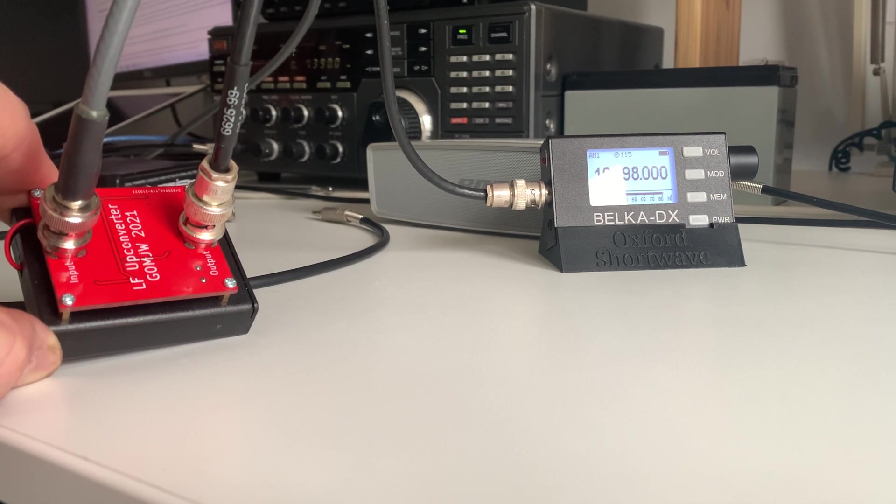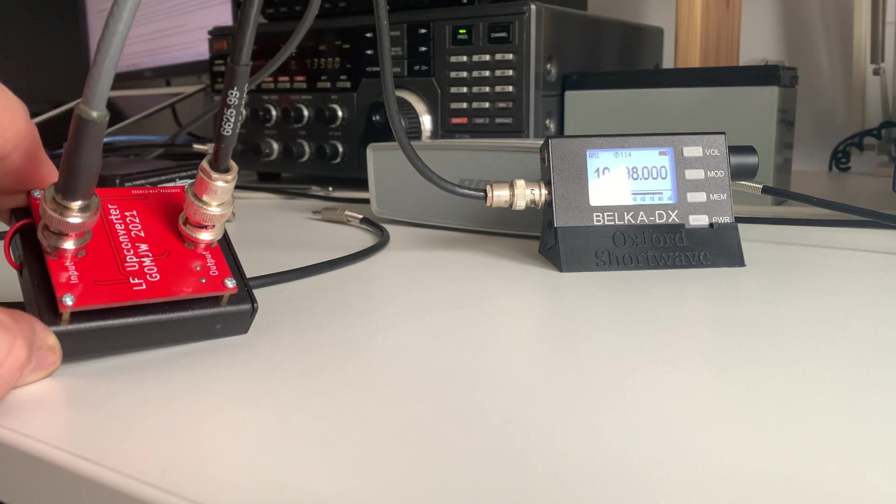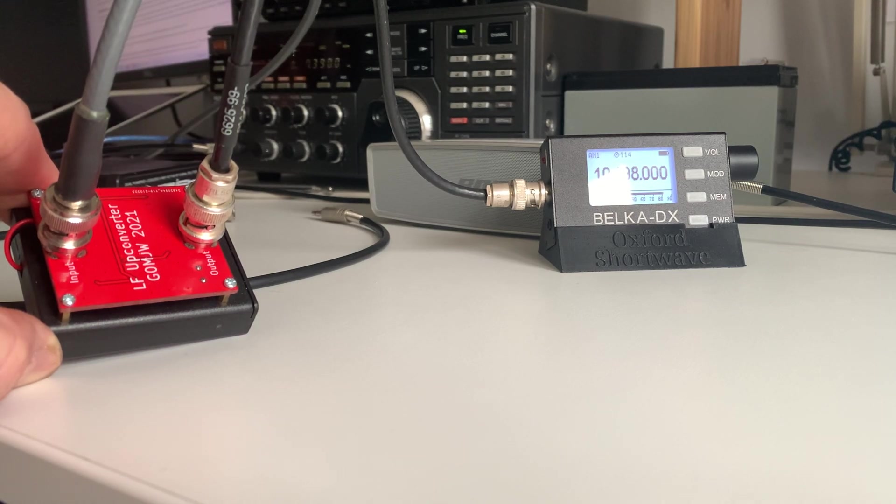So you get kind of the X band, but you don't get anything else and you don't get Longwave. And as you all know, I'm a big fan of Longwave, as is Mike.